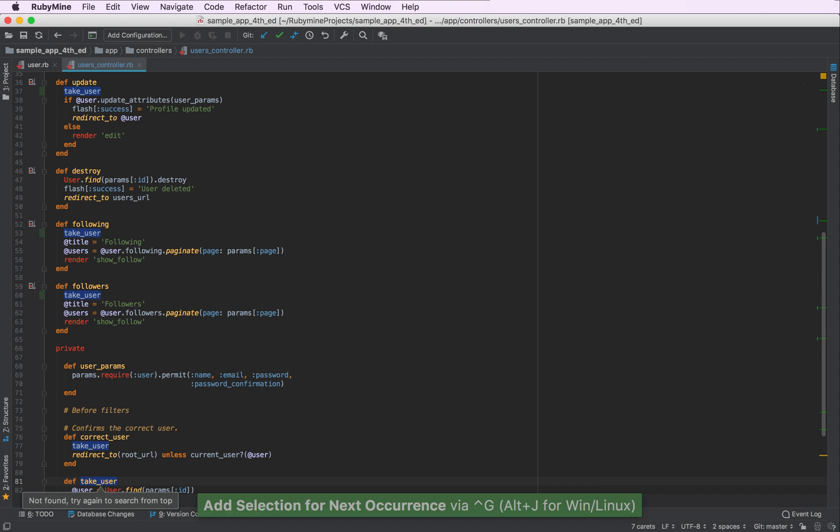However, it seems that we also selected the definition of the method take user, which we probably do not want to erase. So we need to unselect it.